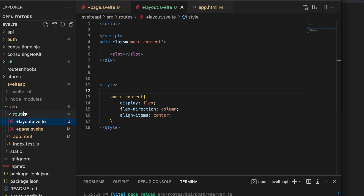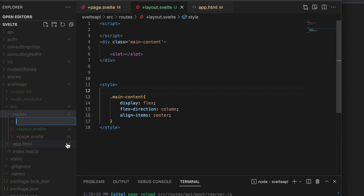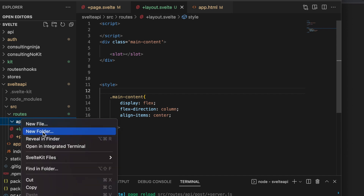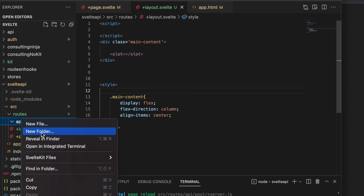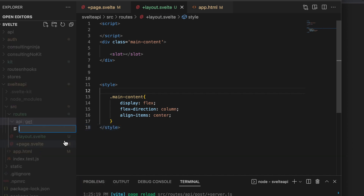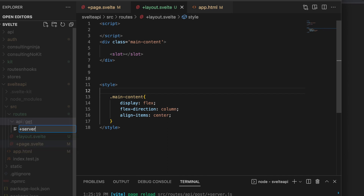Let's go take a look. I have this skeleton application with just a little bit of styling added. Inside of routes, what we need to do is create a new folder and call it 'api'. You can call it whatever you'd like, but 'api' is good because then you can use the slash api path. Then let's make one called 'get', and inside of 'get' let's make a new file — that's plus server dot js.